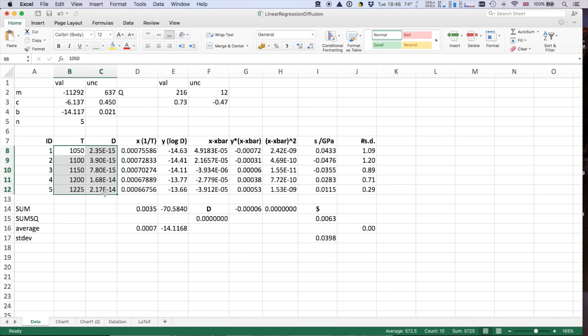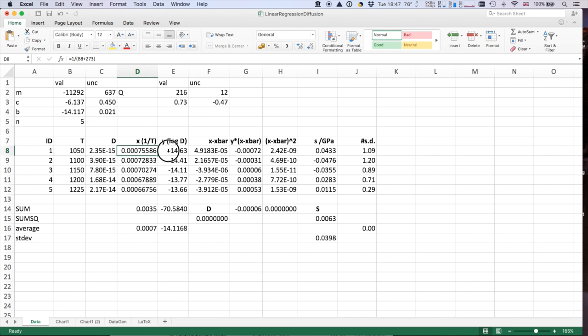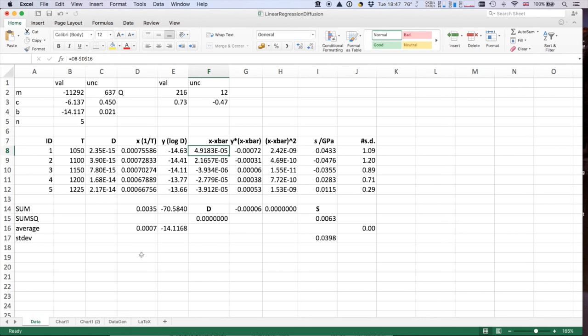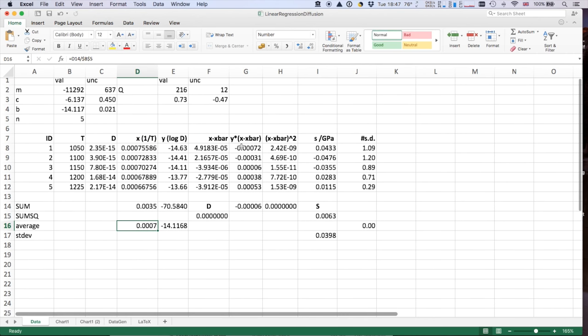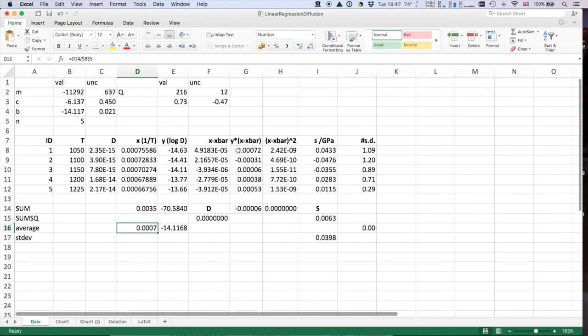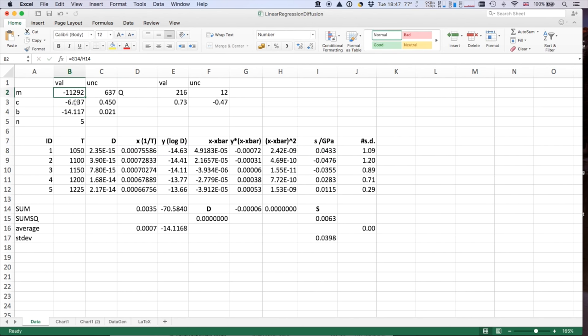So we take T in Kelvin, I've added 273 here, and then inverted that. I've taken the log of D, then I've computed my x minus x mean, having worked out my mean. Mean is D16 down here. I've worked out y times x minus x bar, x minus x bar squared. I've taken my residual compared to my value, and I've done the sums as we have done before.